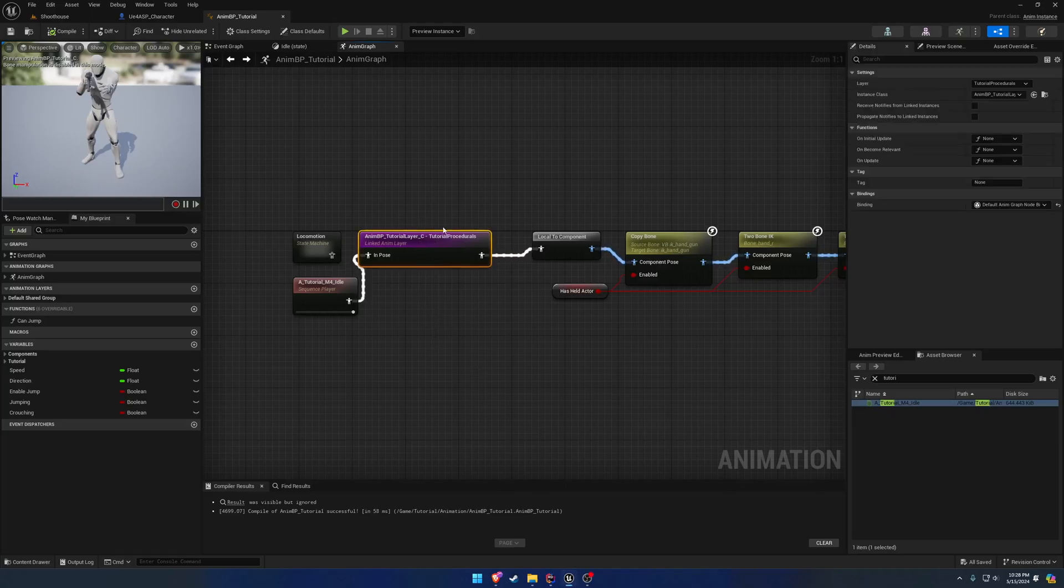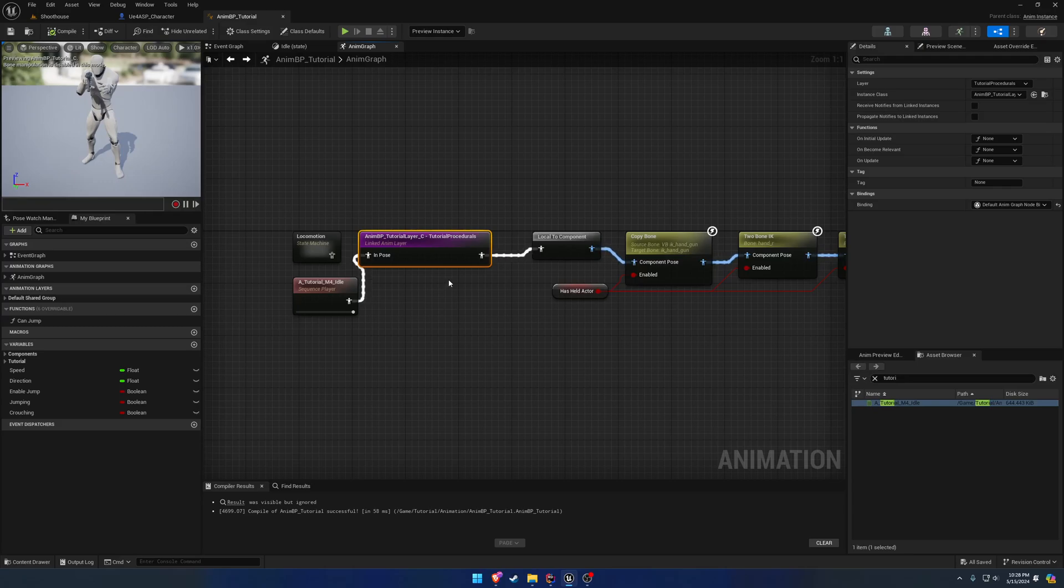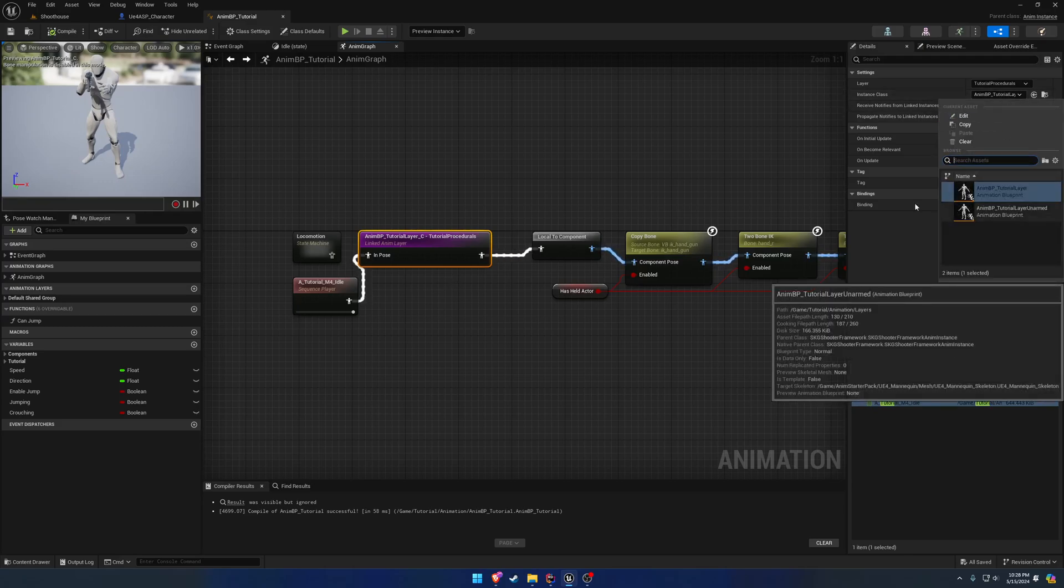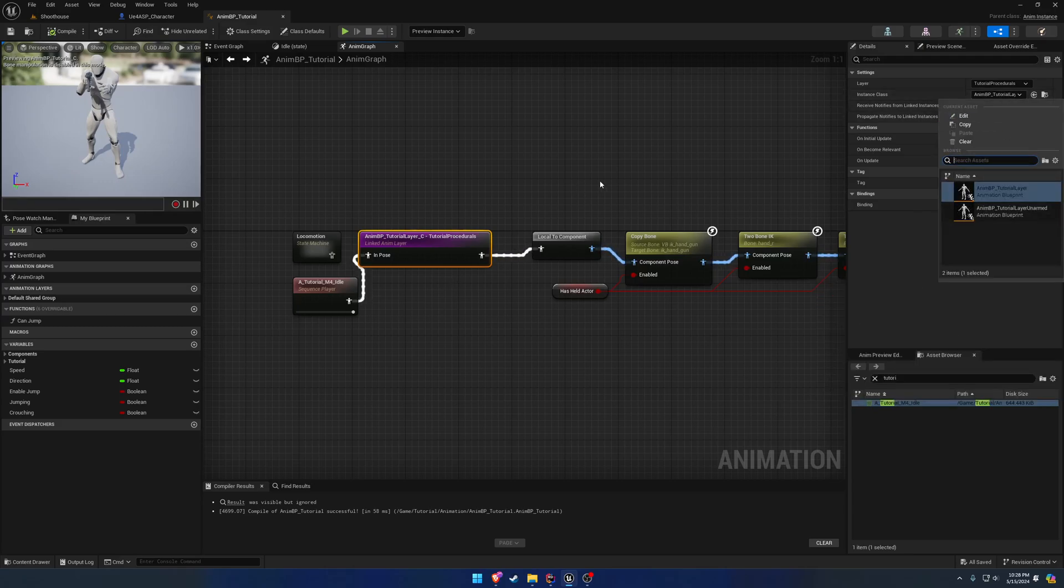In this video, I want to go through and set it up so where when we are unarmed, we use the unarmed layer, and when we are armed, we use the armed layer.